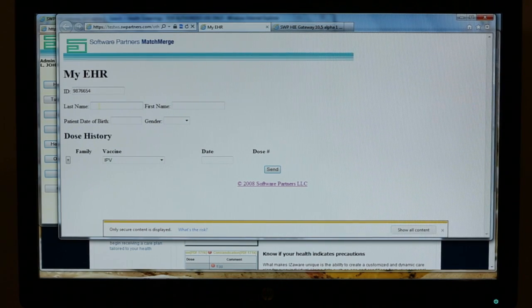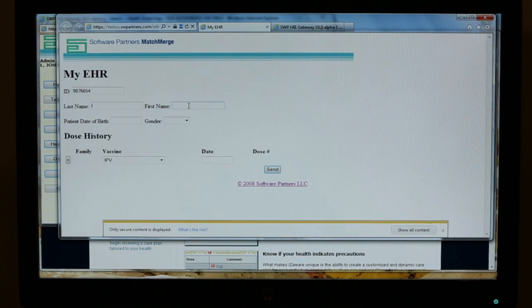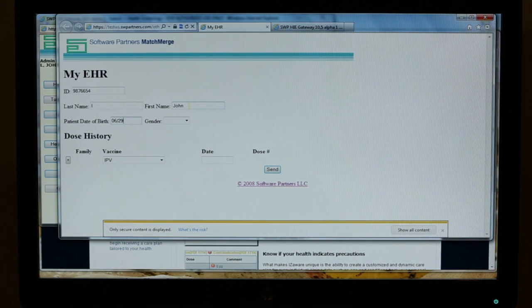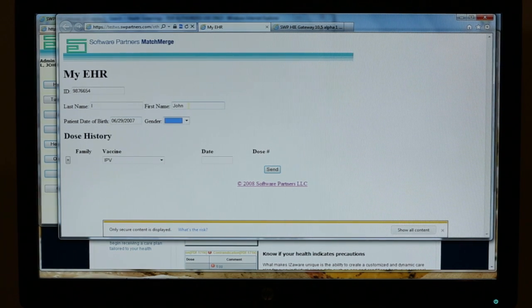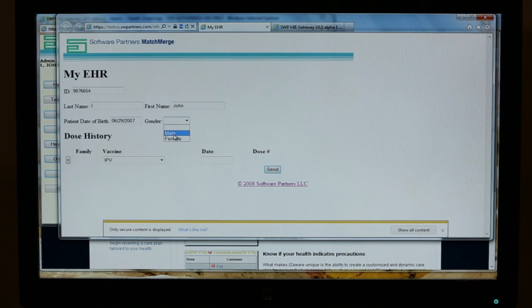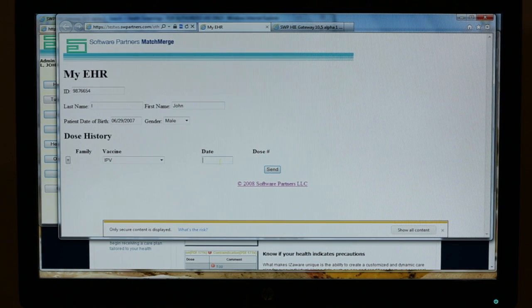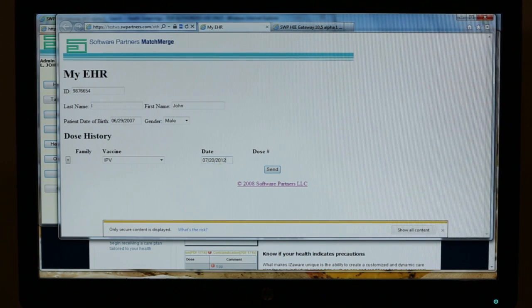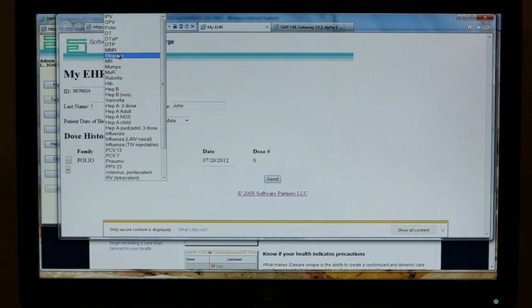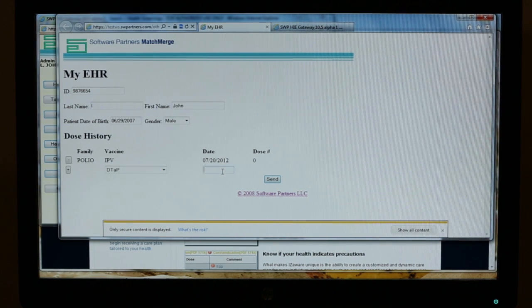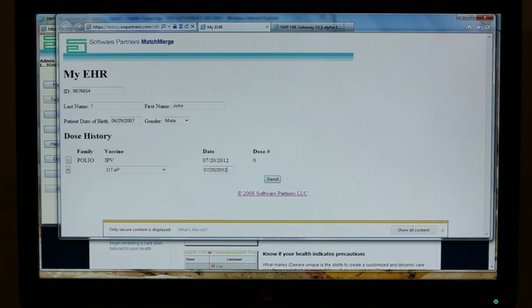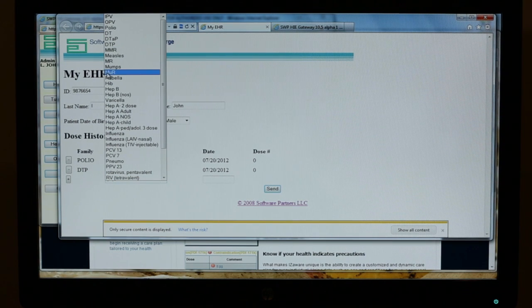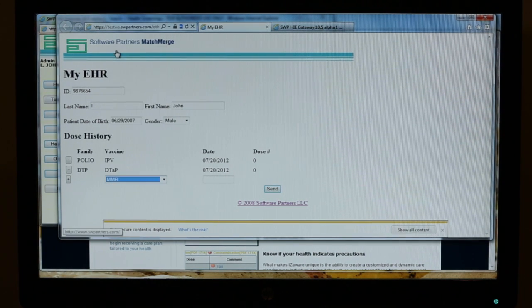The last name was L, the first name was John, and the patient date of birth is what's going to be used to match this person that we just created. So today, which is the 20th, John's going to get it in one arm for IPV, John's going to get DTaP in the other arm. Rough day for John. And we're going to deliver an MMR as well.